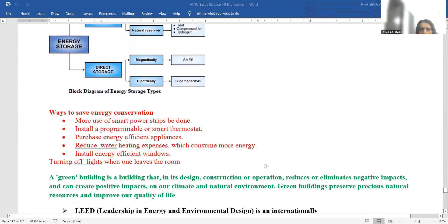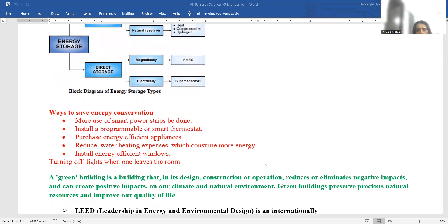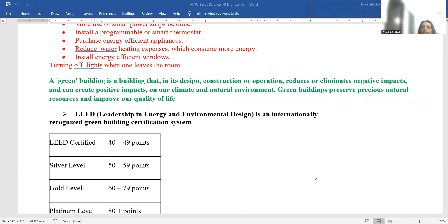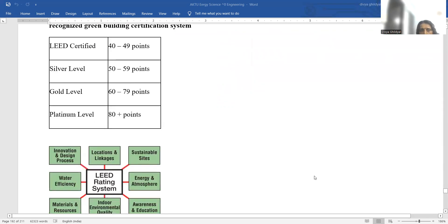To save energy: make more use of smart power strips, purchase energy efficient devices, reduce water heating expenses, and install energy efficient windows. Green building is a building that is designed or constructed keeping in mind the preservation of climate and natural impact. LEED means Leadership in Energy and Environmental Design.